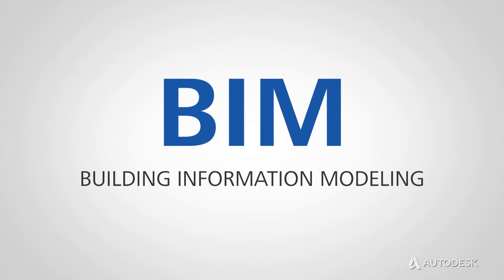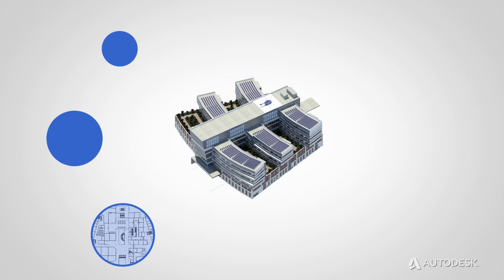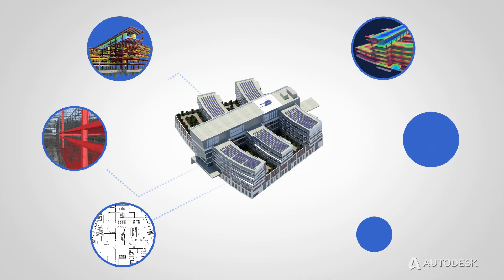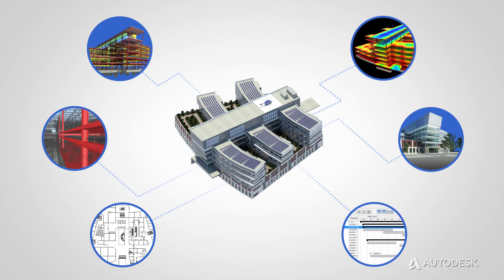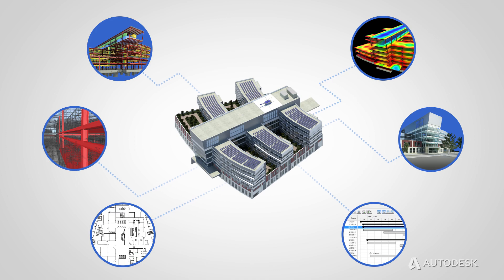What is BIM? BIM is an intelligent, model-based process for planning, designing, building, and managing buildings and infrastructure.